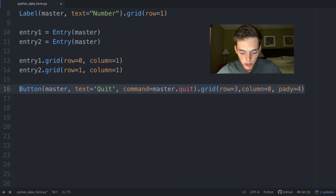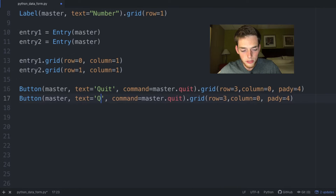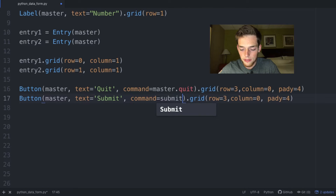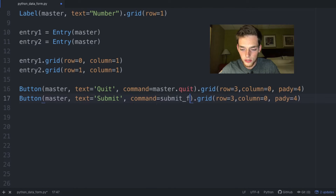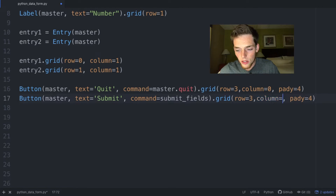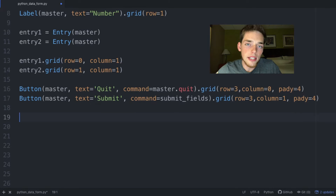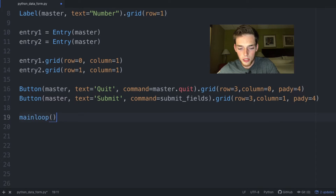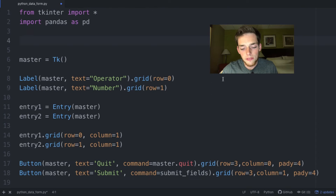We'll copy that button and paste it below. We'll change the text from 'quit' to 'submit', change the command to a new function called submit_fields, and change the column from zero to one. Lastly, to execute the tkinter widget when you run the script, we just need to put a main loop at the bottom.